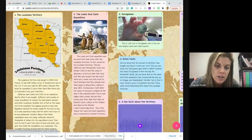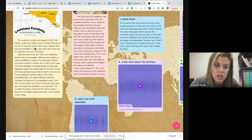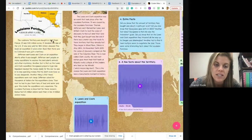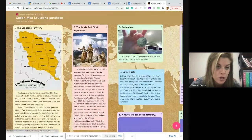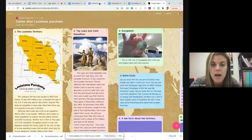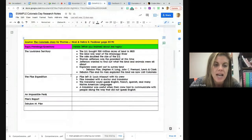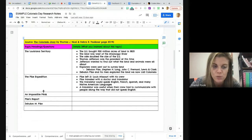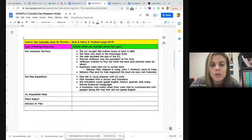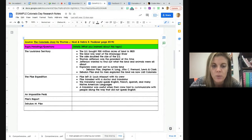You have your picture, and then you have your information. All of this information comes from your notes. So if I'm using my notes, which are going to be different, I might have my titles be Louisiana Territory, the Pike Expedition, and Impossible Peak. I can use those same titles, and then I would just put my notes in complete sentences. That's a big one — we don't want to just copy and paste notes if they're not in complete sentences.